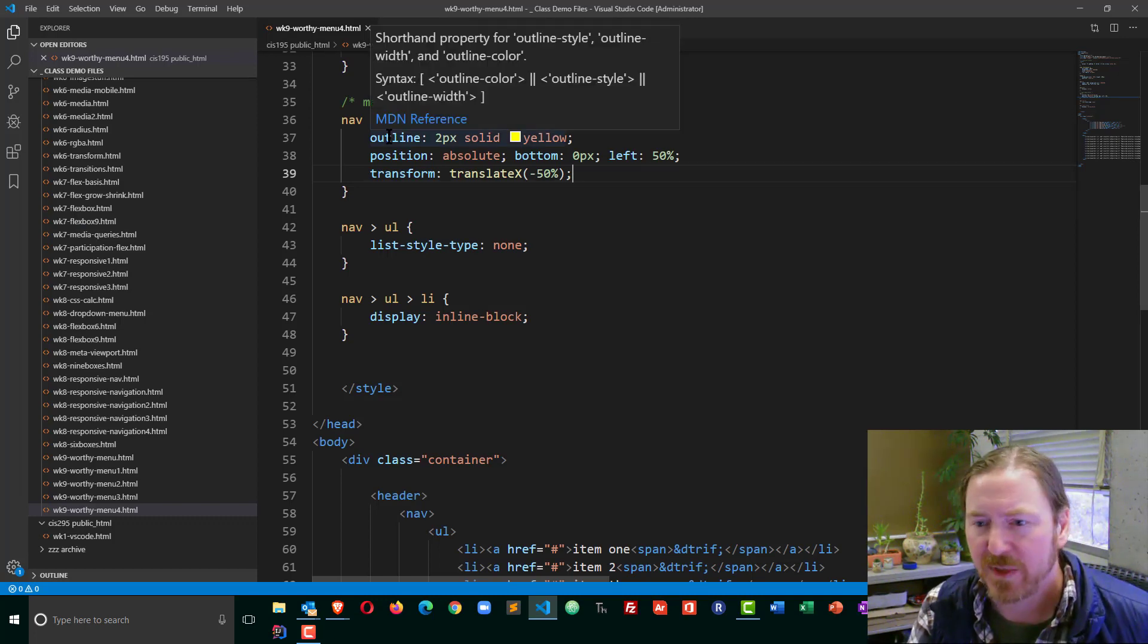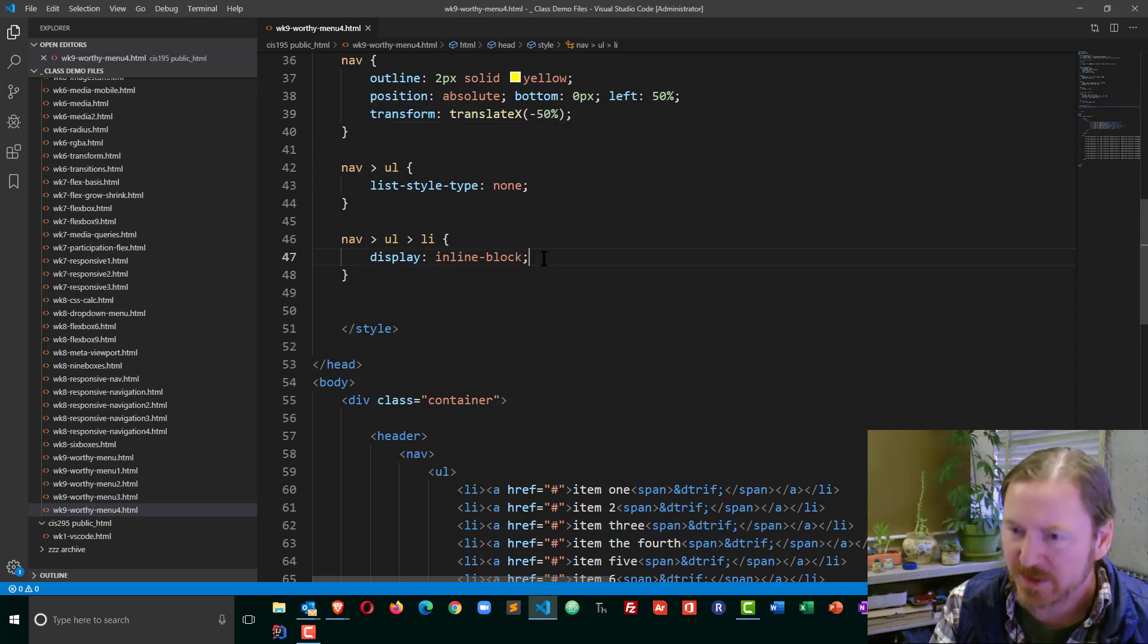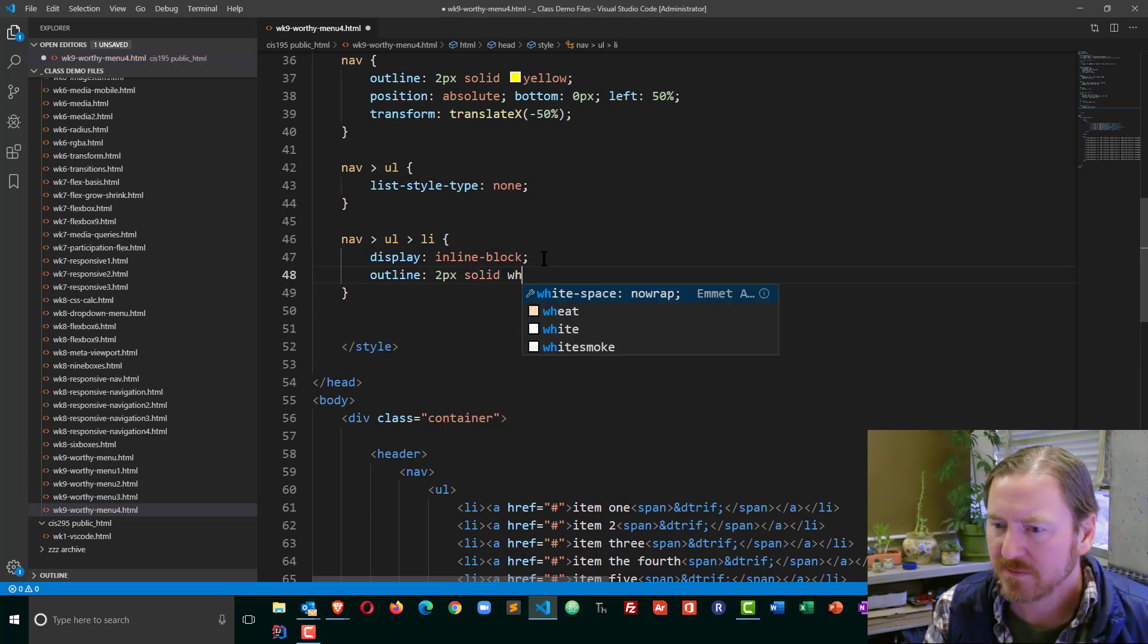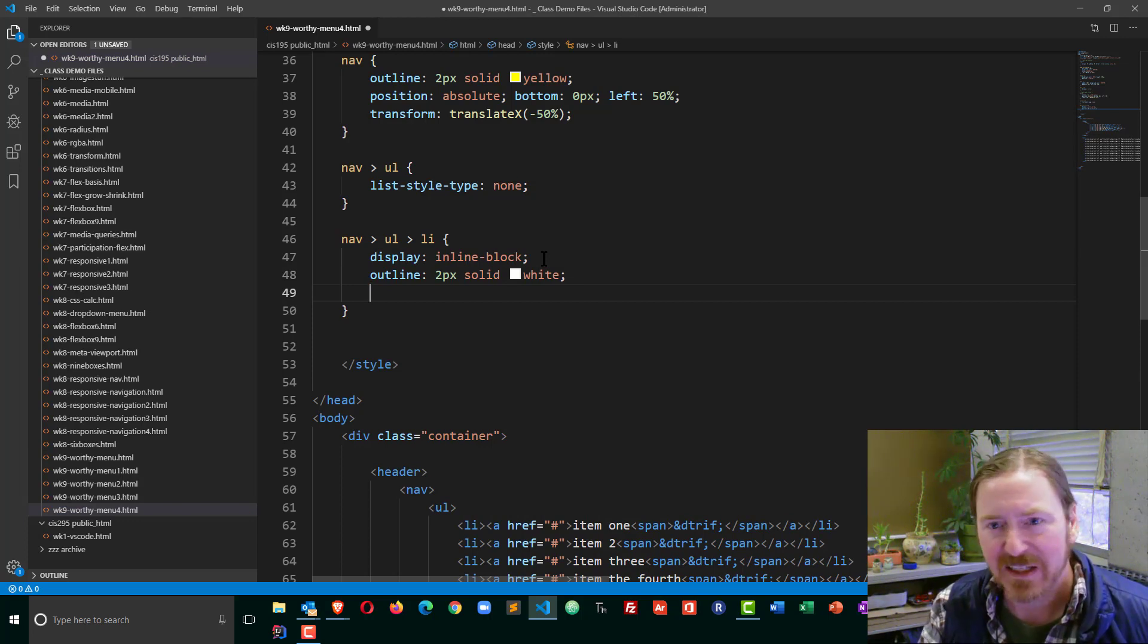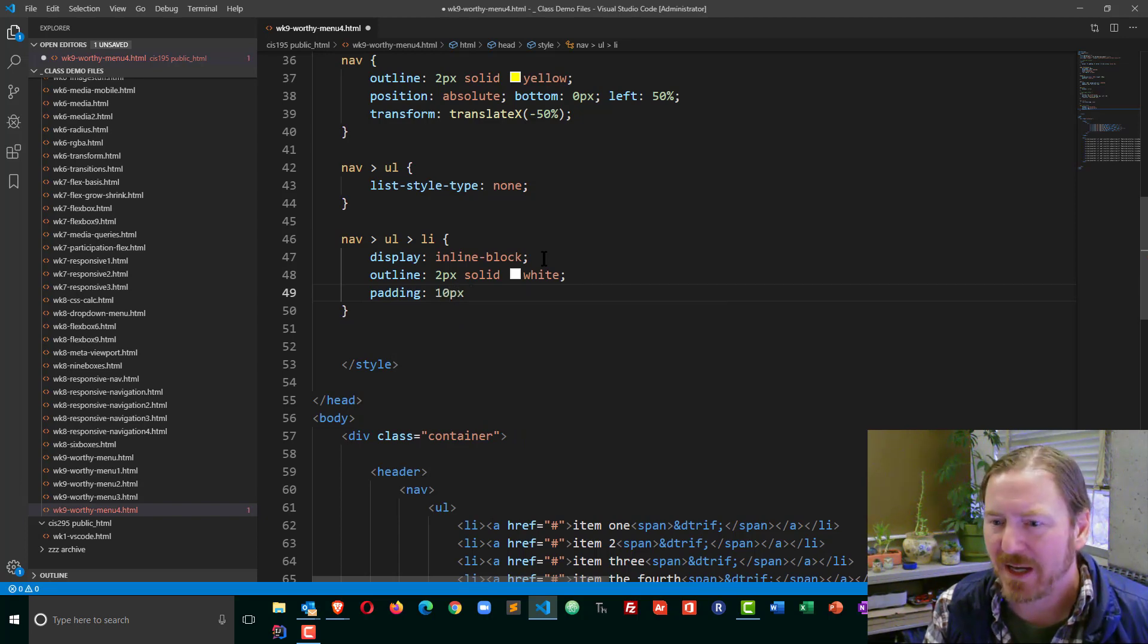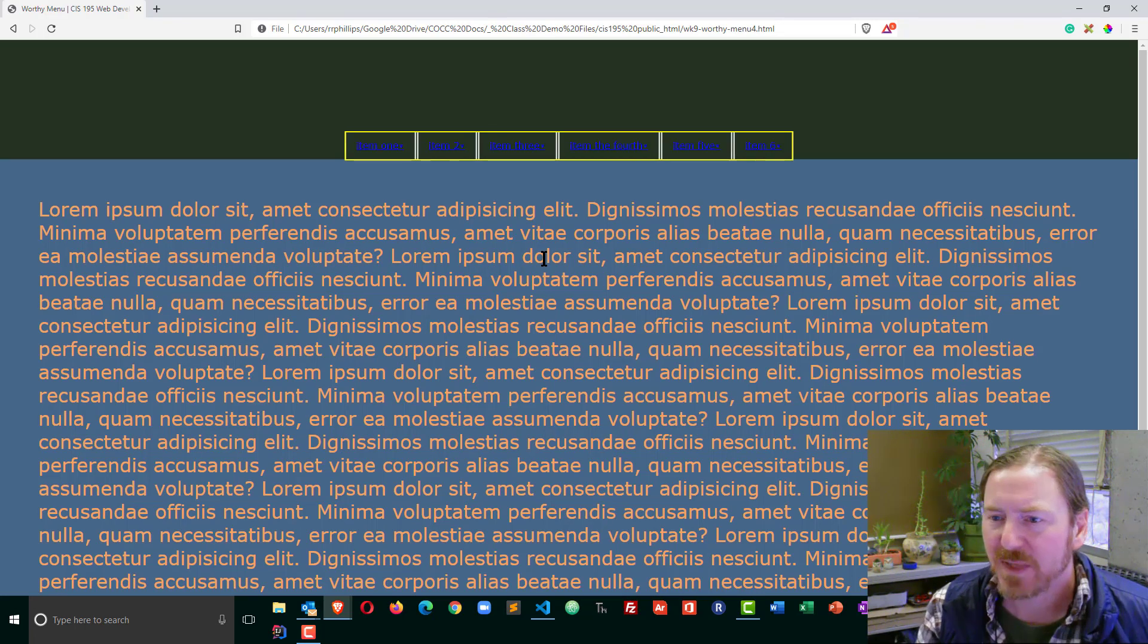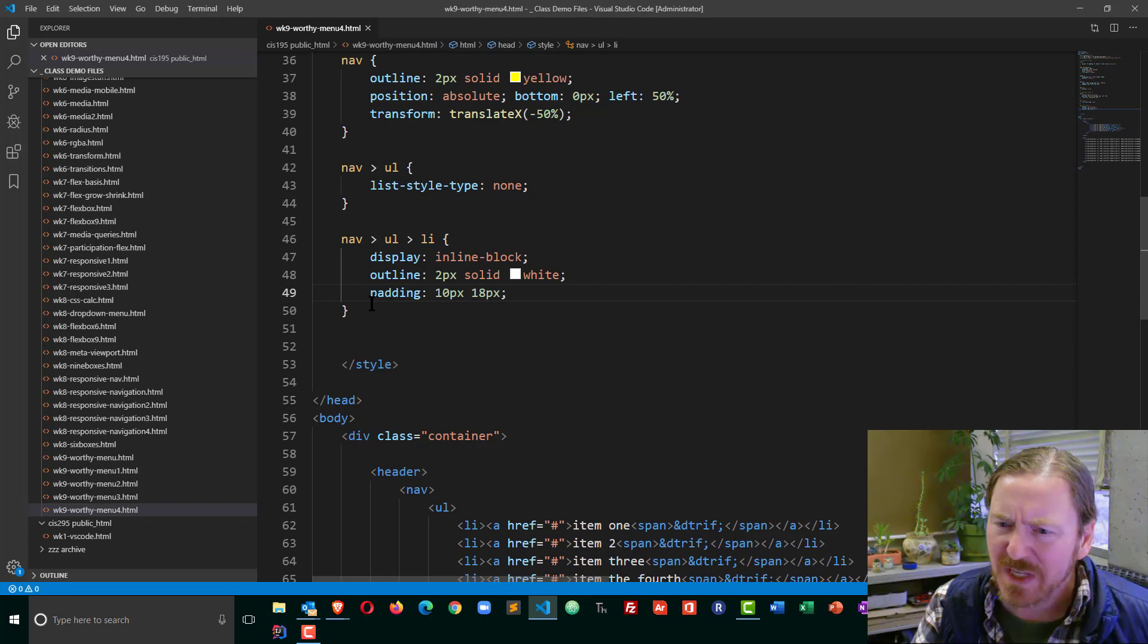I'm going to head down to my list items for a moment and I'll put an outline on these so I can visualize them. I'm going to give them some big padding to kind of fill them up a little bit. I'm going to do padding: 10 pixels top and bottom, 18 pixels left and right. I'll probably adjust that pretty soon, but I just wanted them to be a little bit bigger and a little bit more obvious.